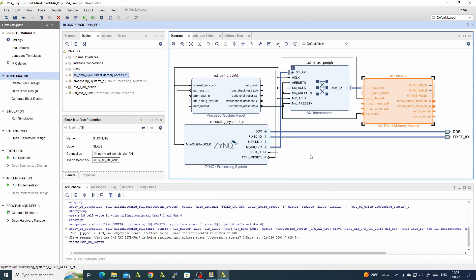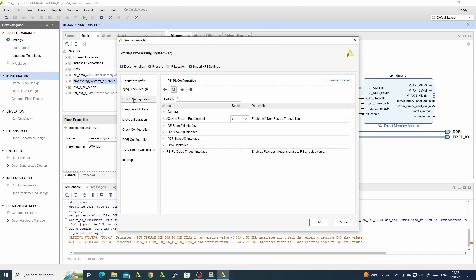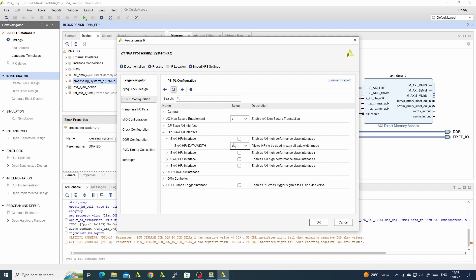Now we need DDR access from the Zynq, so we need to enable it. We go to the Zynq — here we see we have high performance AXI ports which can be connected to the DDR controller and the DDR. So we will enable this port: High Performance Slave AXI interface, 32 bits.